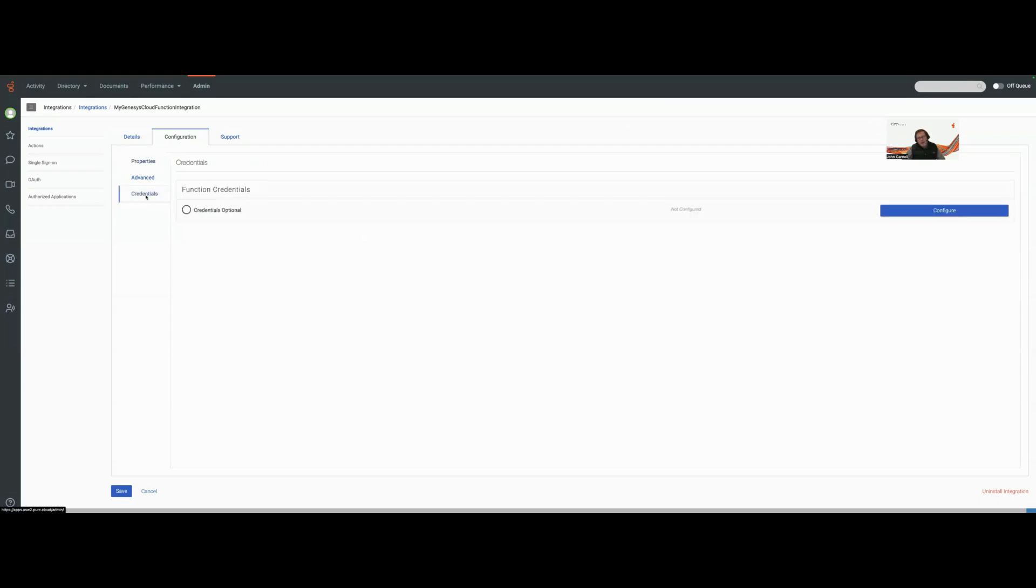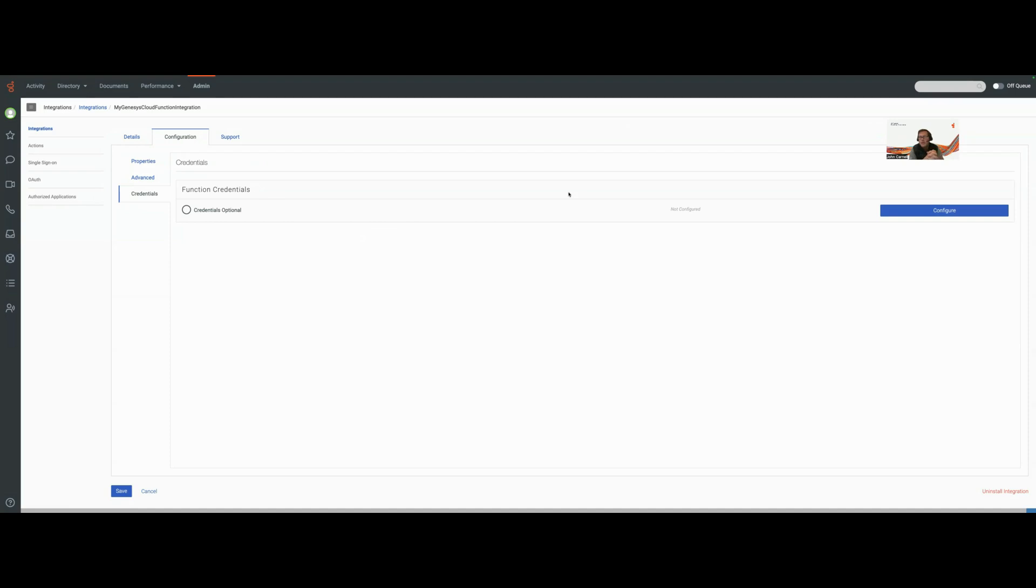Remember, the cool thing about Genesys Cloud functions is I can now pass sensitive values like a client certificate down to custom code that then can be carried out and executed within Genesys Cloud.